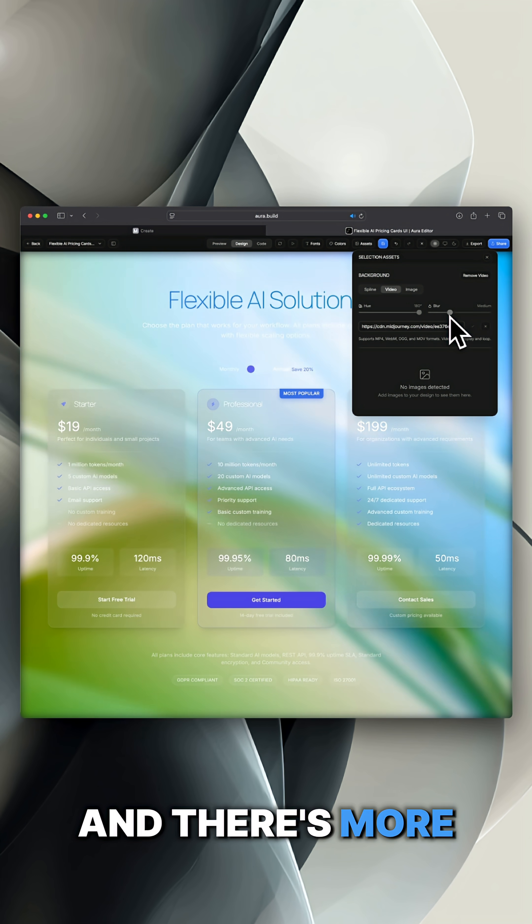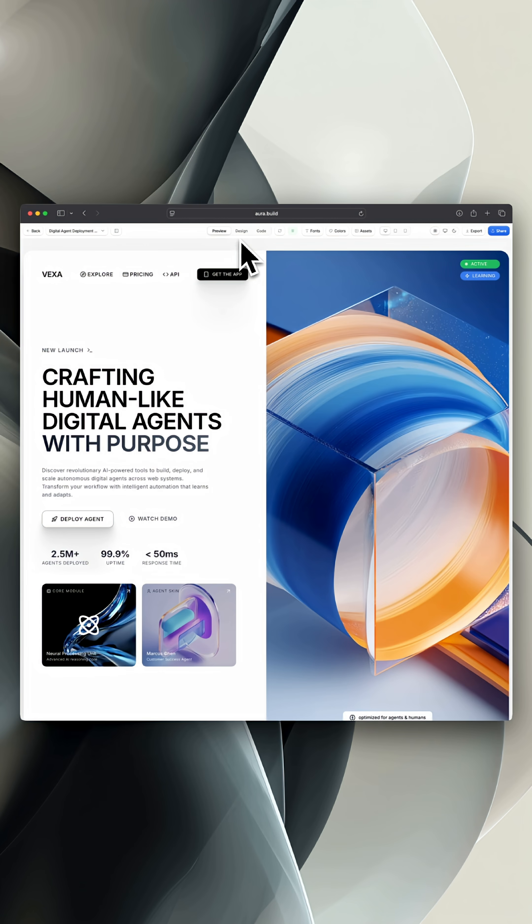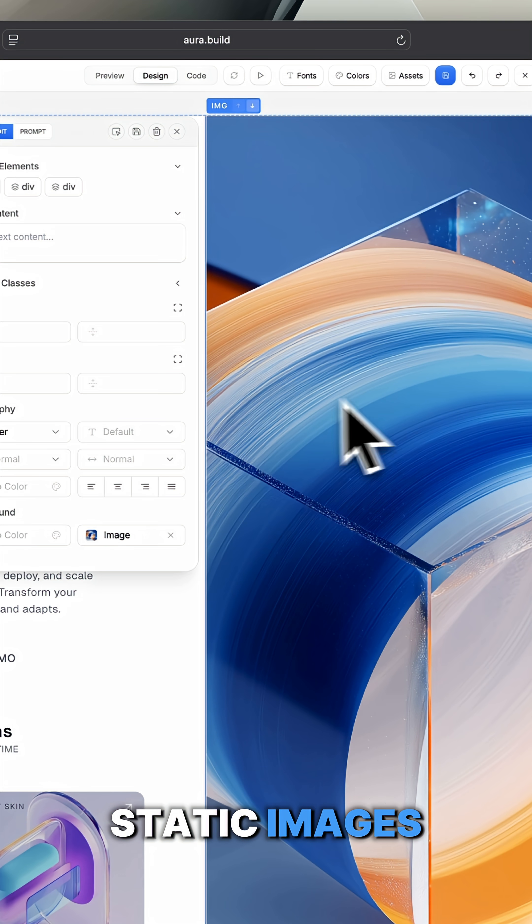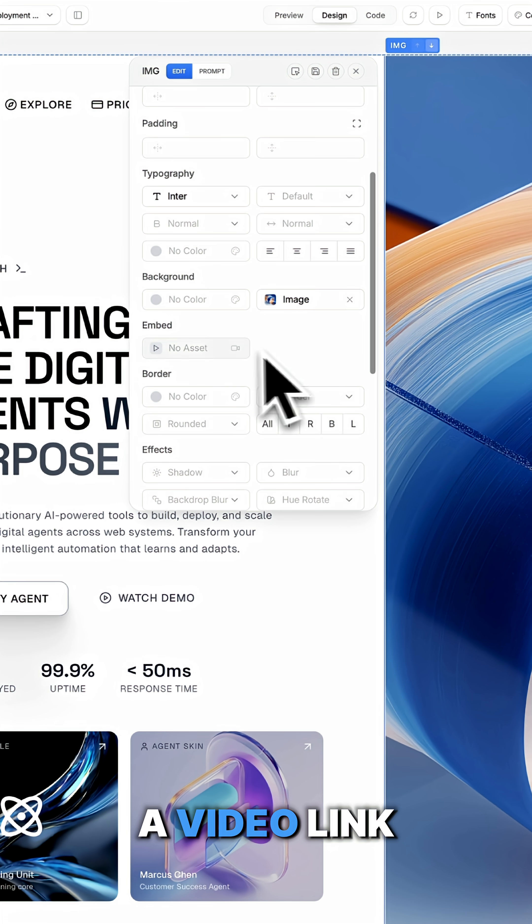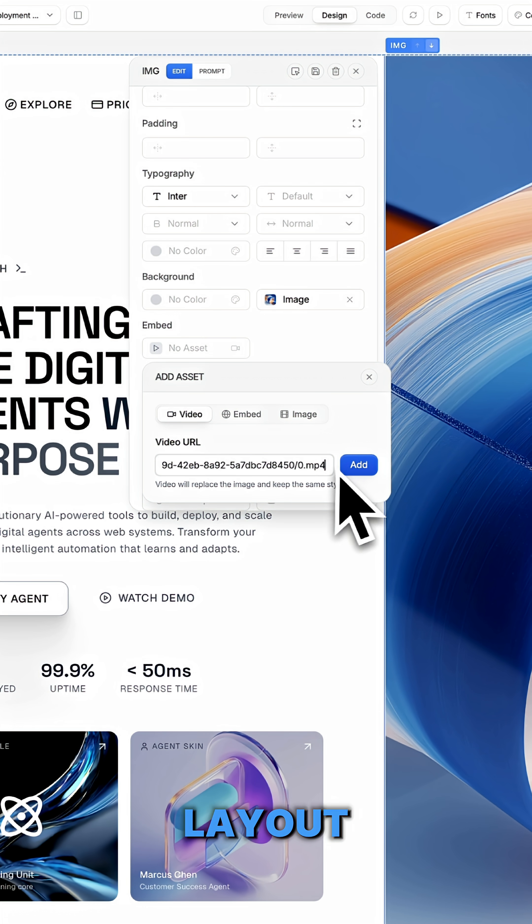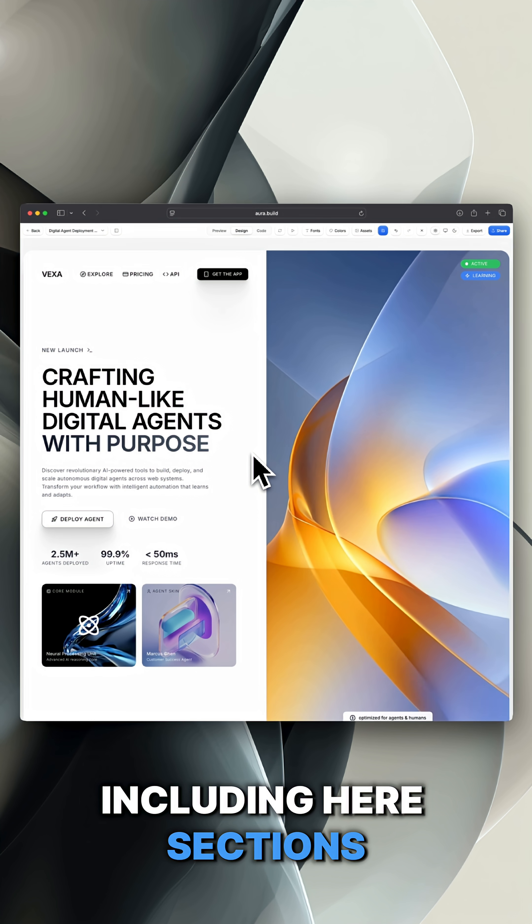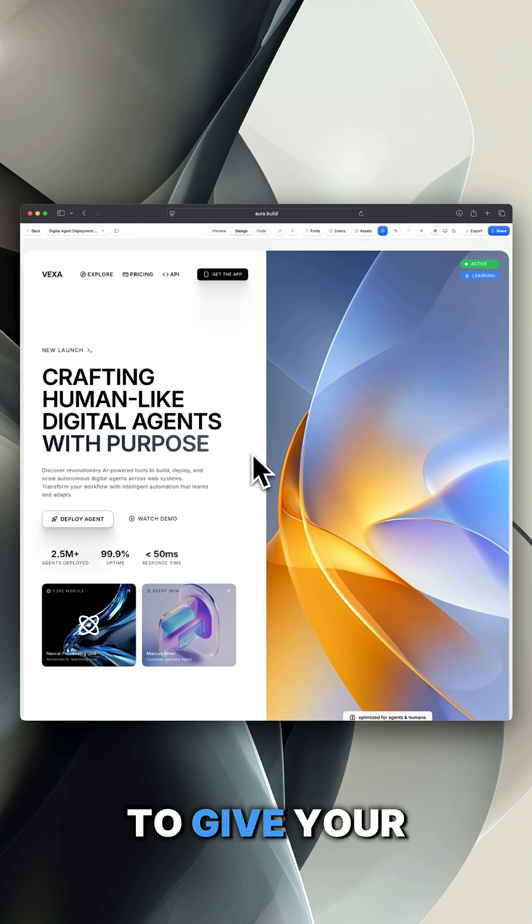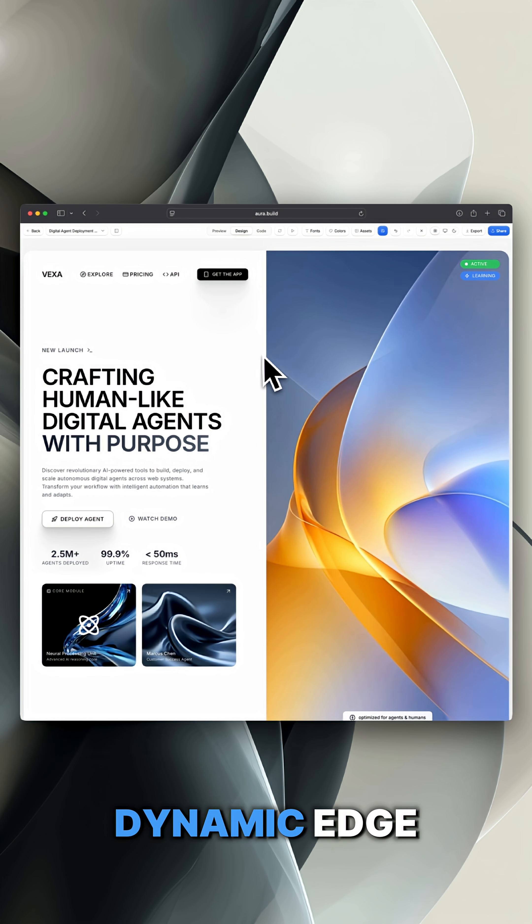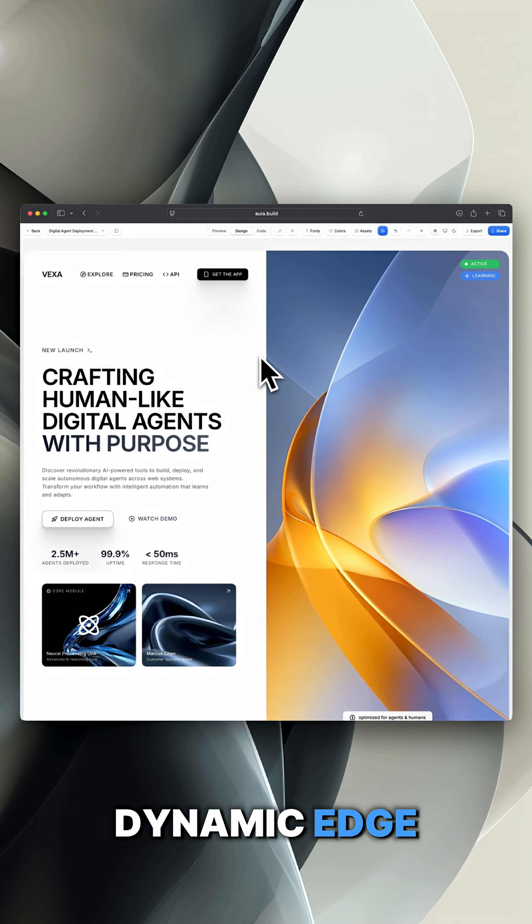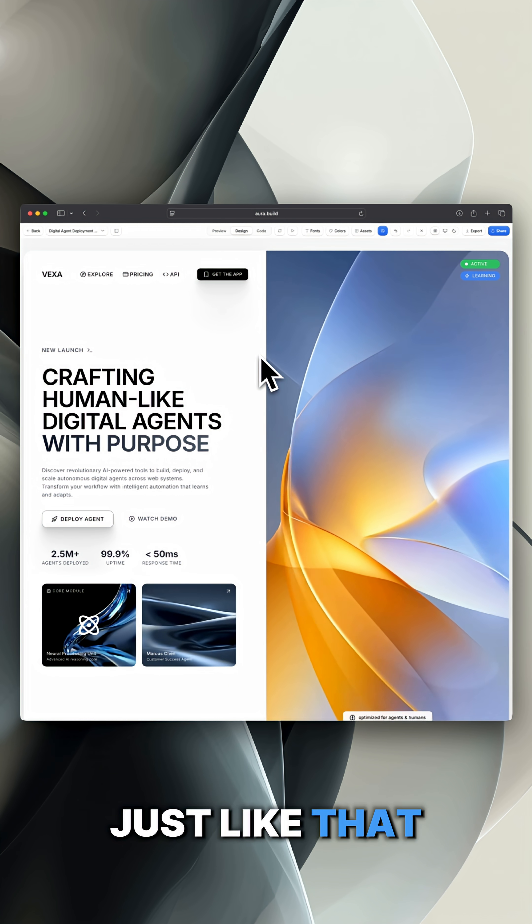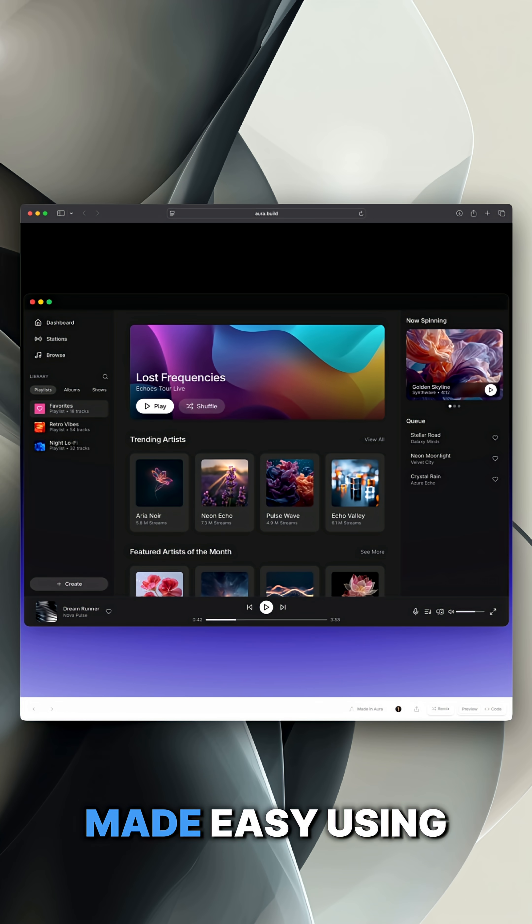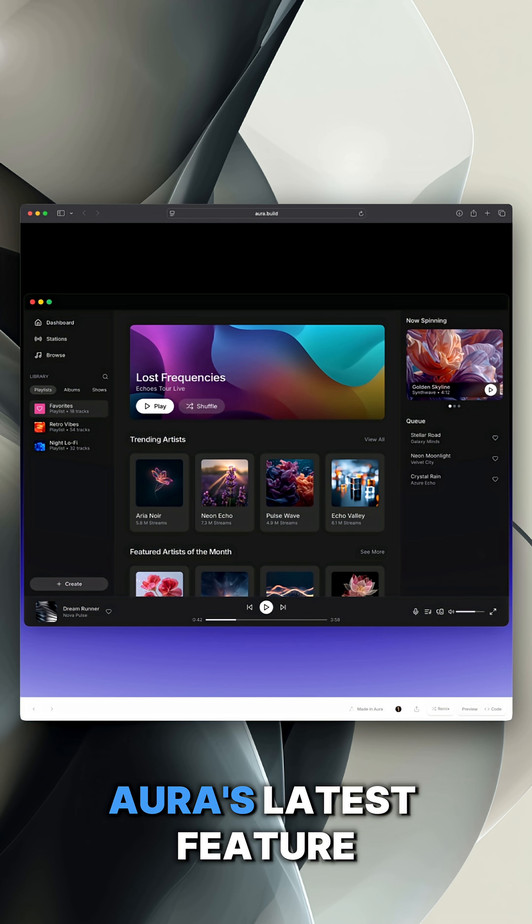And there's more. Instead of using static images, you can drop a video link anywhere in your layout, including hero sections, to give your layout a fresh dynamic edge. Just like that, your design feels alive, made easy using Aura's latest feature.